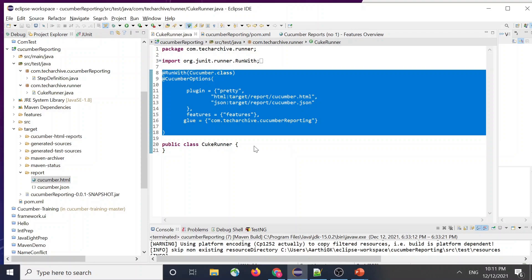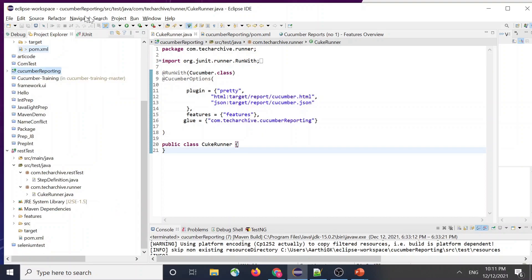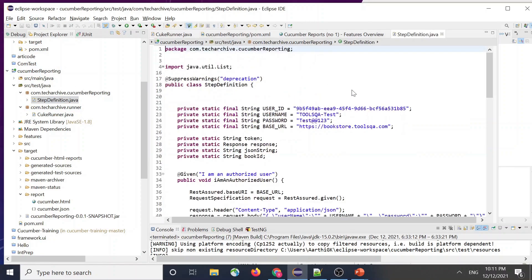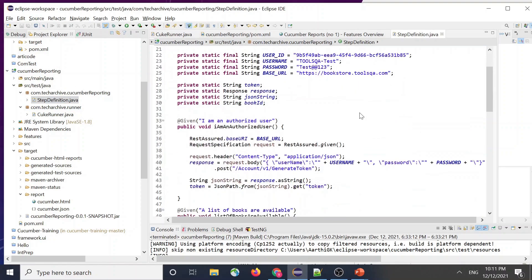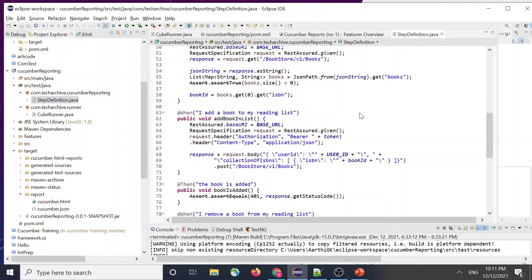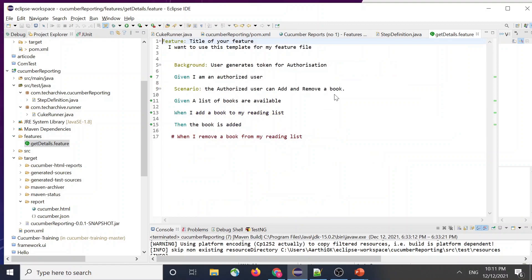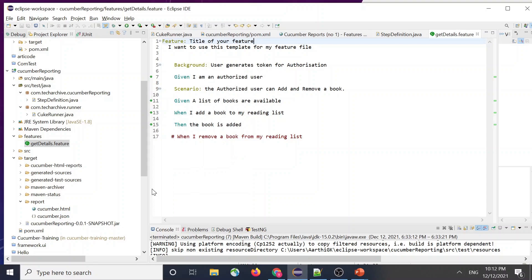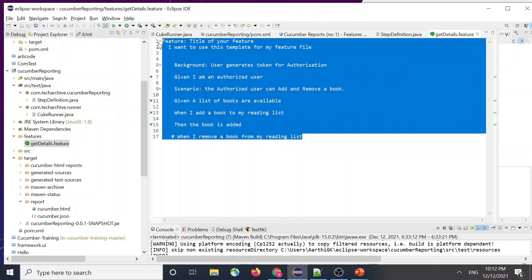So basically this is my project. I have a step definition for this feature file. So this is my feature file. My feature file is basically REST API testing. I'm just doing like four steps in it and my title is the feature's name.